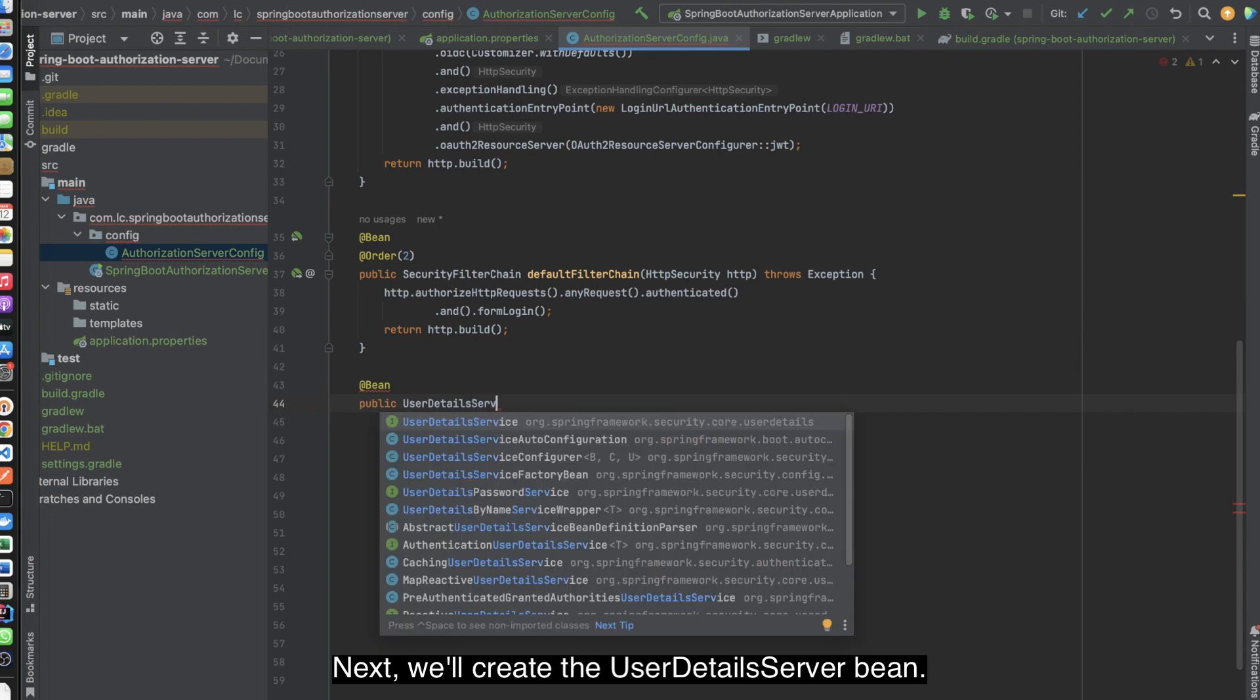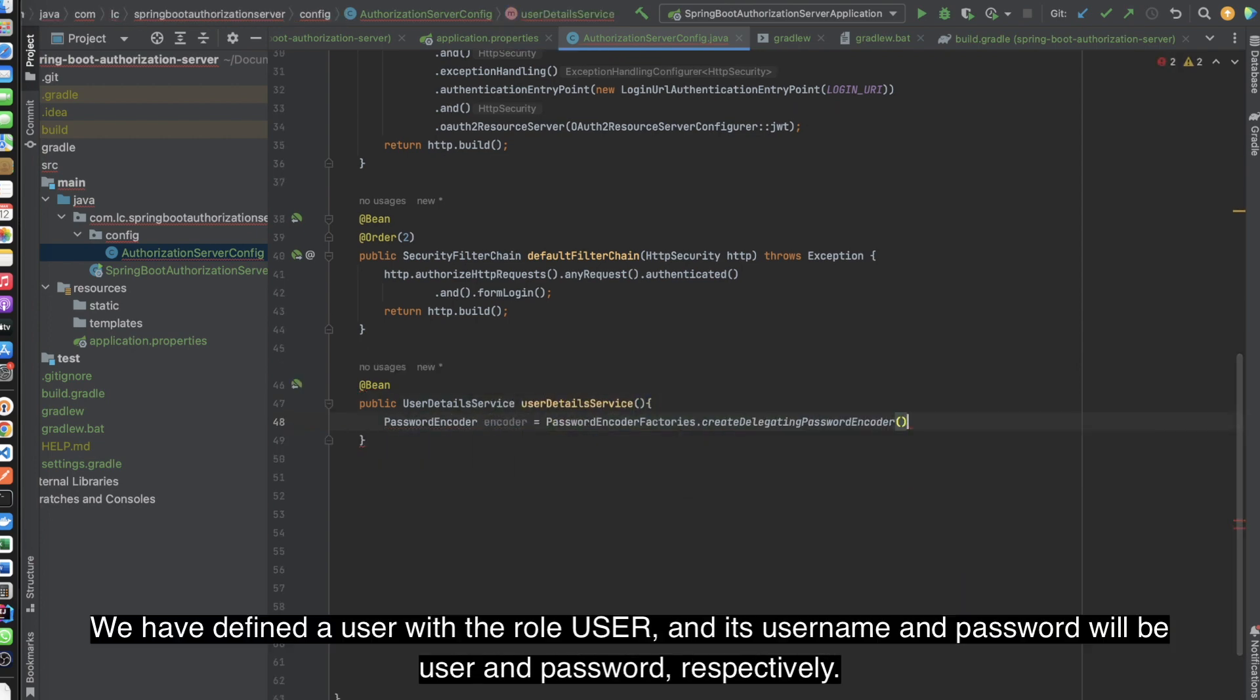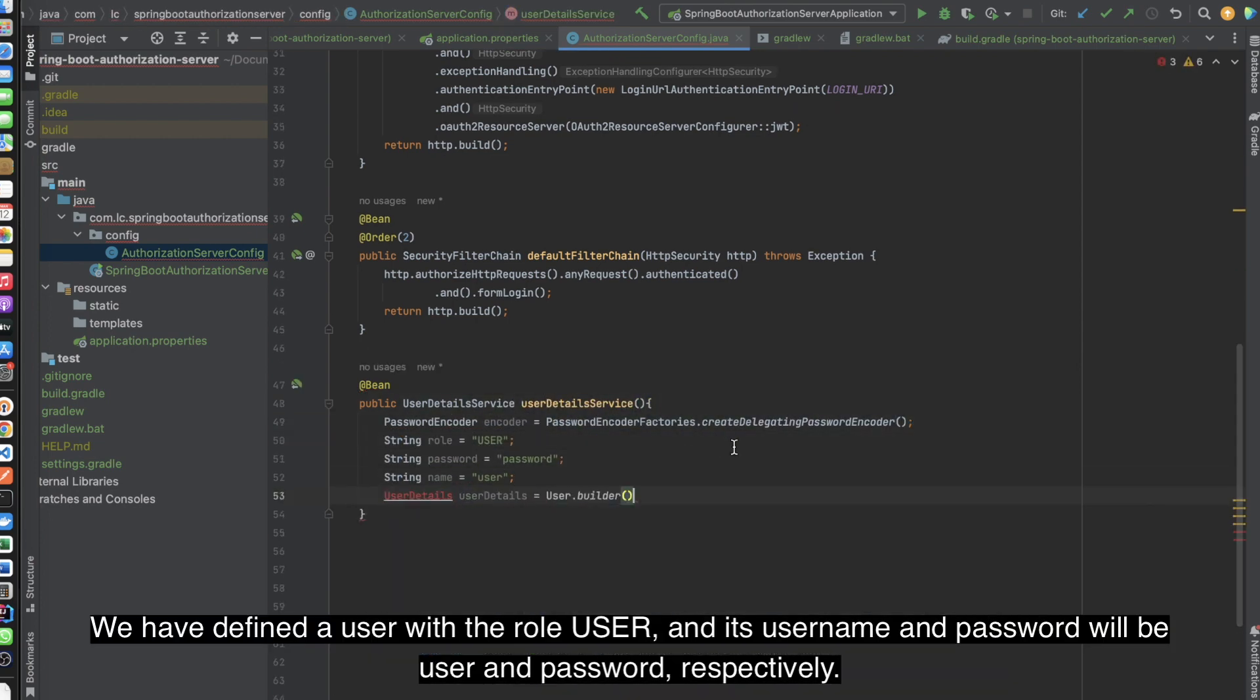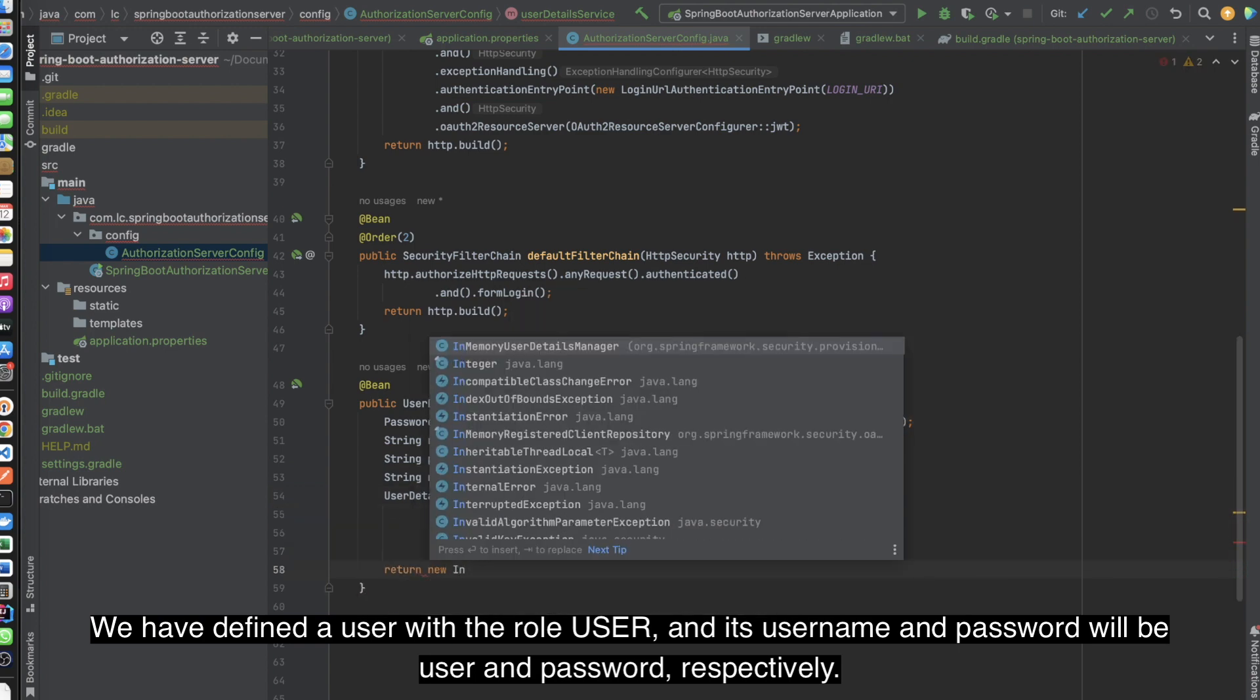Next, we'll create the UserDetailsServer bean. We have defined a user with the role user, and its username and password will be user and password, respectively.